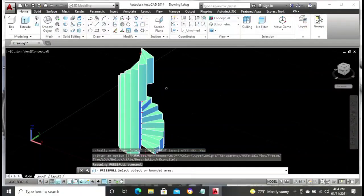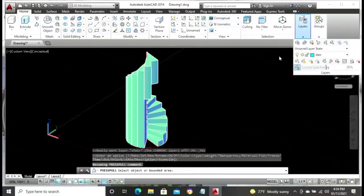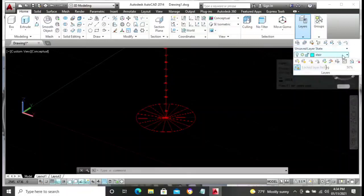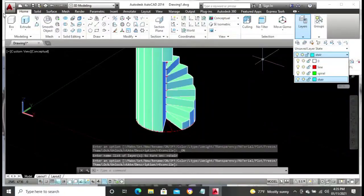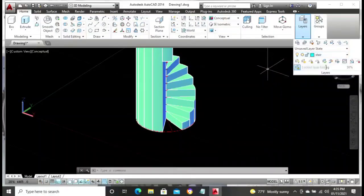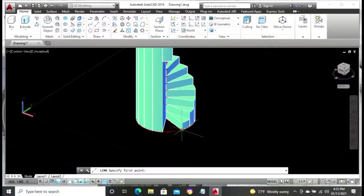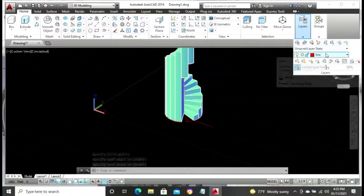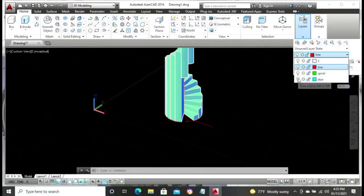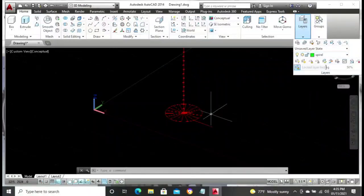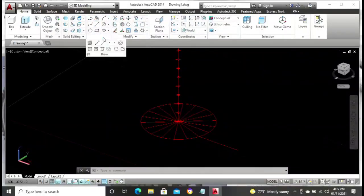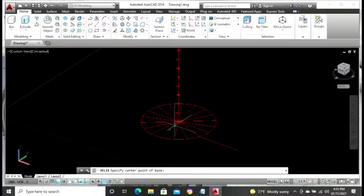On the spirals, go to the draw menu, pull down the arrow, and select the Helix. Then click on the center point of the circle. Pull out the line — at the point where you pull out that line, that is the first step. Click on that point. Then select the horizontal distance as 600, press the Enter key. The number of turns by default is three, but we are going to use just one turn — put in 1.